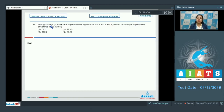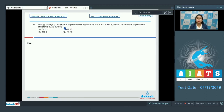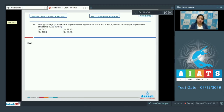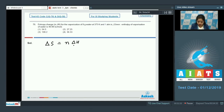Moving to question 78: the entropy change in joules per Kelvin for the vaporization of 9 grams of water at 373 Kelvin and 1 atm pressure. Given the enthalpy of vaporization of water is 40.66 kilojoules per mole. Options are 54.5, 27.25, 109.2, and 36.33. The formula for entropy change is ΔS = n·ΔH / T.